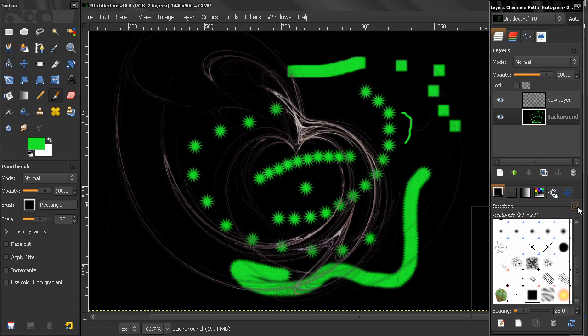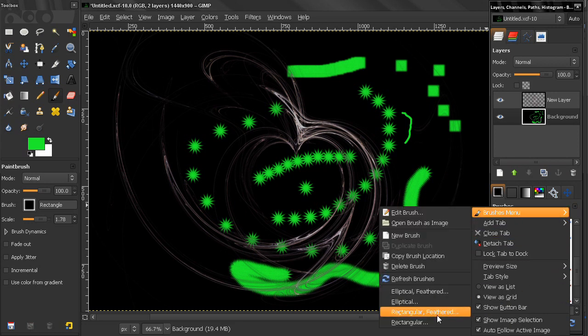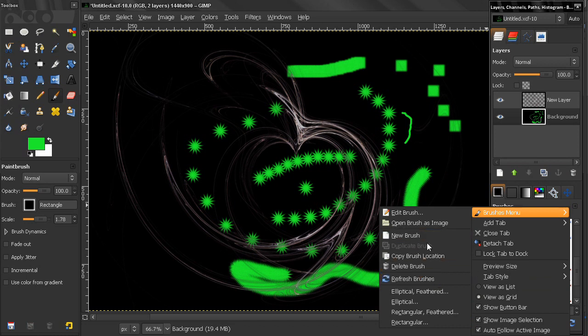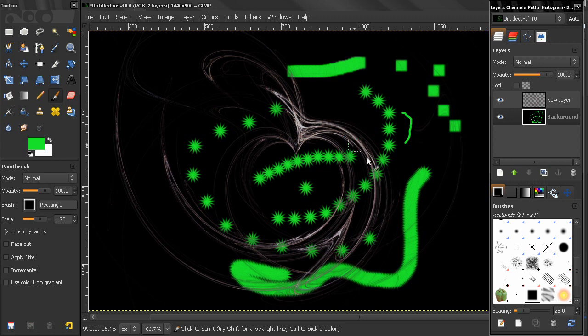So we have some options here which allow us to edit and configure brushes, but they're pretty limited. In the next video I'll show you how you can create pretty much any brush that you like. Bye for now.